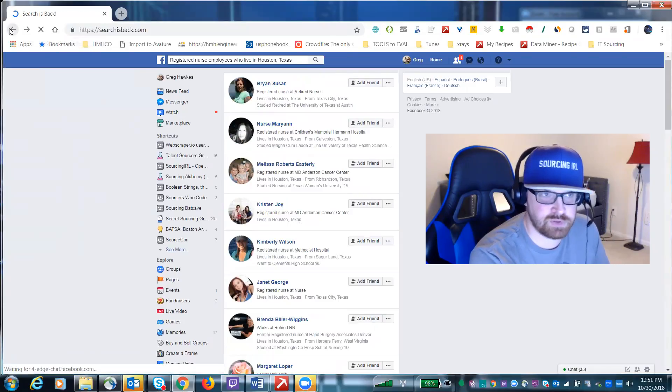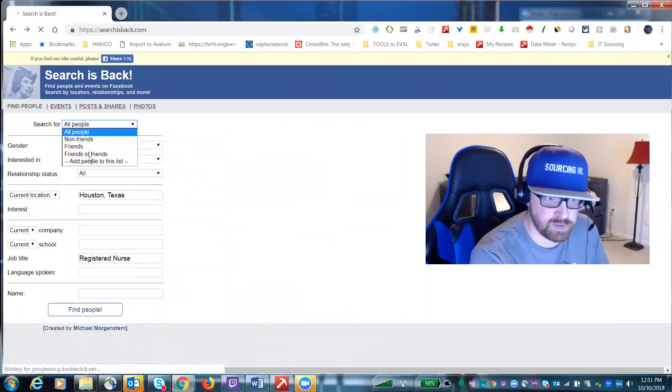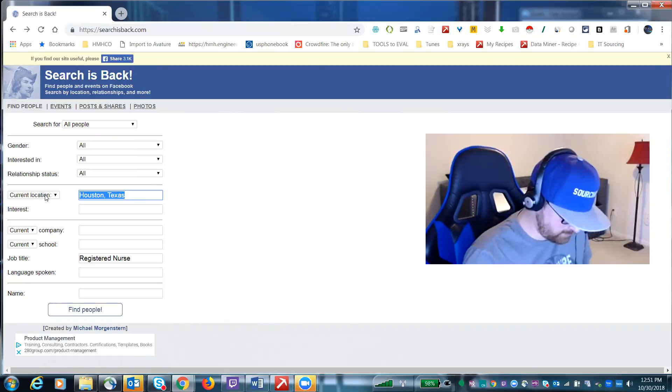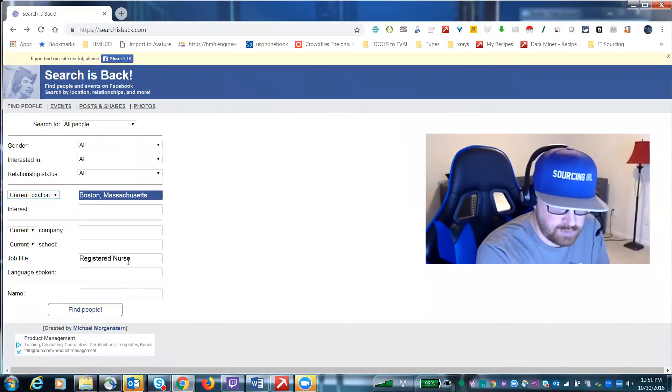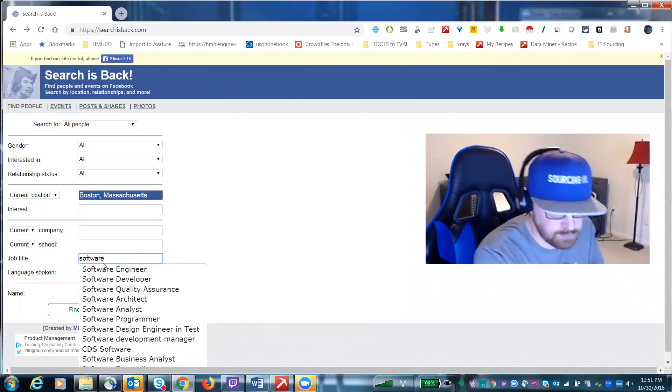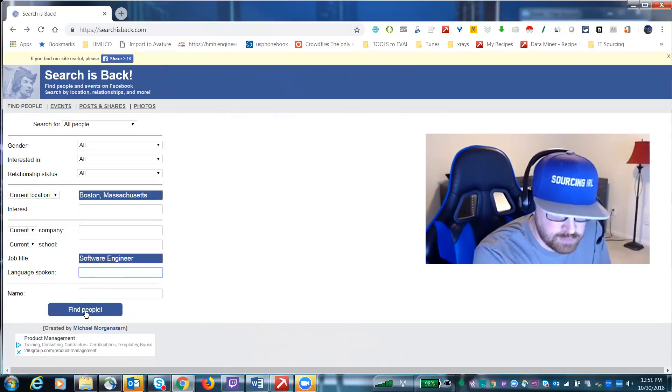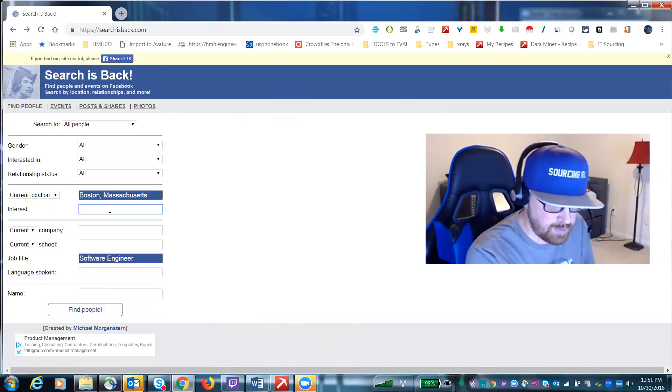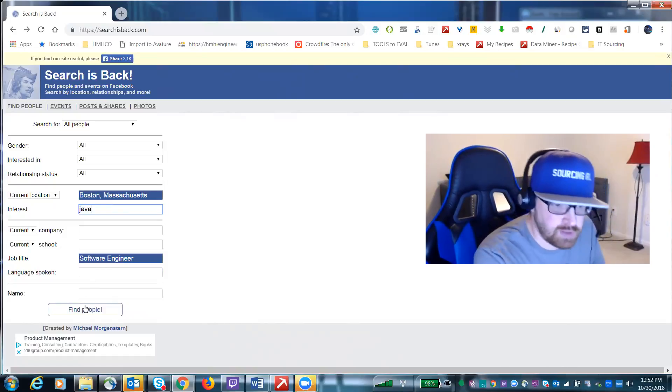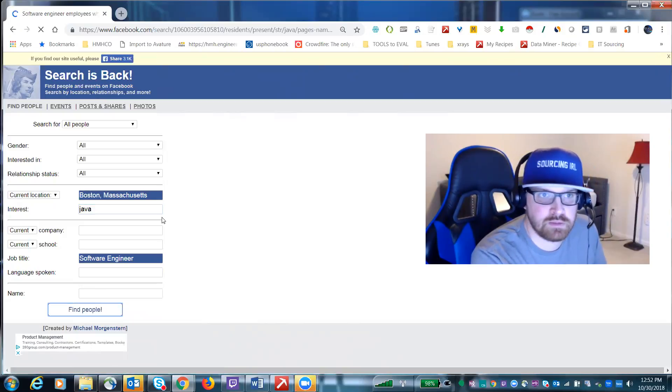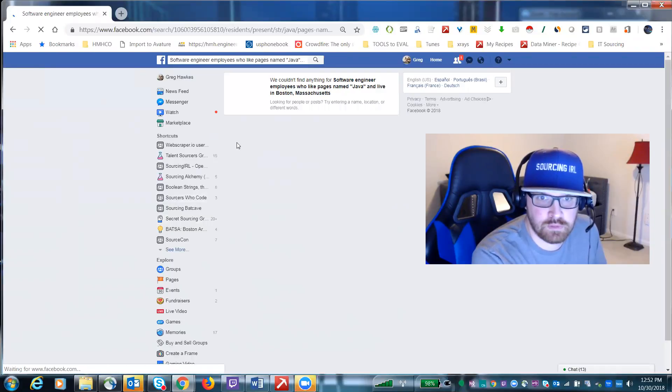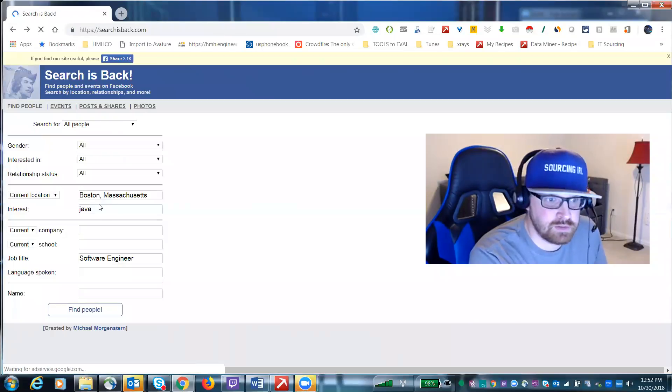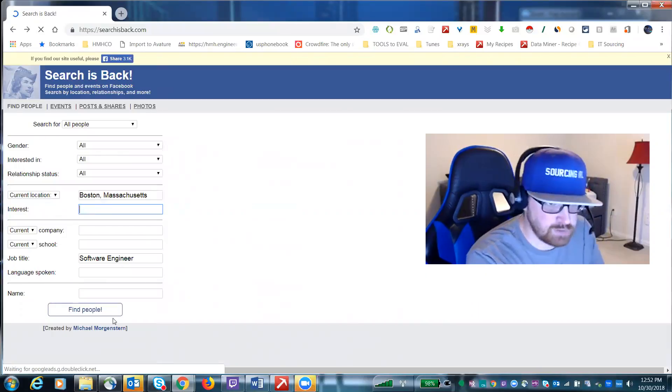Let's try something else just to make sure it works again. Searching for all people, make sure you go to the dropdown, click all people. Let's look in Boston because I am actually looking in Boston for engineers. Let's put in an interest, let's put in Java and see what we pull. I bet I'll break it. See, you have to be very general with it because I broke it.